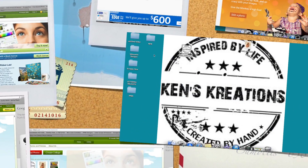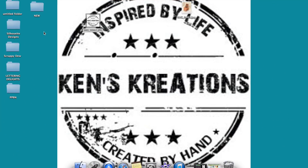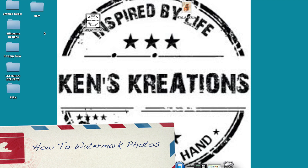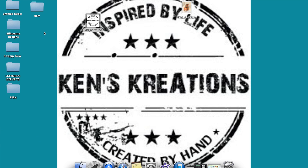Hey everyone, it's Ken with Ken's Creations. Today I wanted to show everyone how to watermark their photos. Watermarking is very important if you're going to be sharing your photos on social media websites like Facebook, on Blogger, on Pinterest. Why is it important?